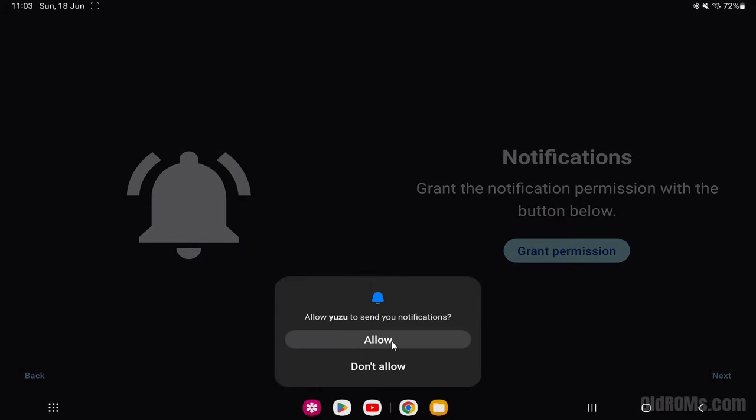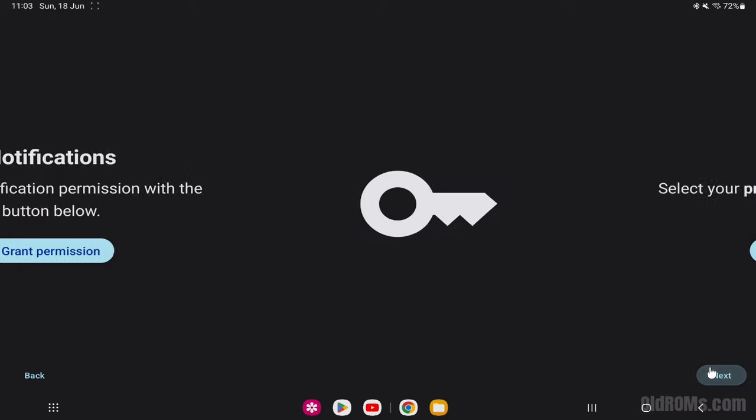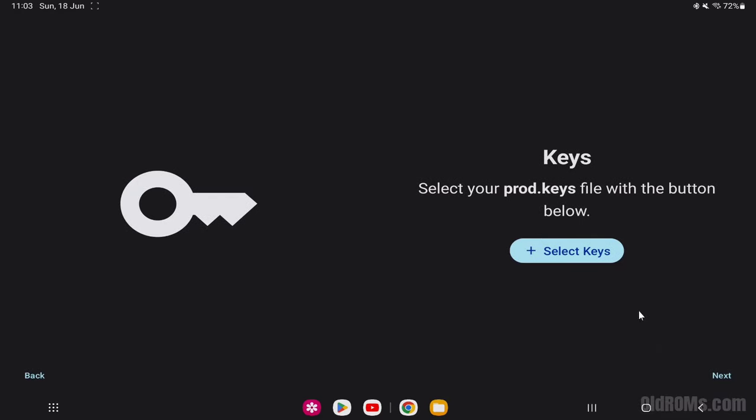Step 6, click on Allow option. Step 7, click on the Next button. Step 8, click on Select Keys button.